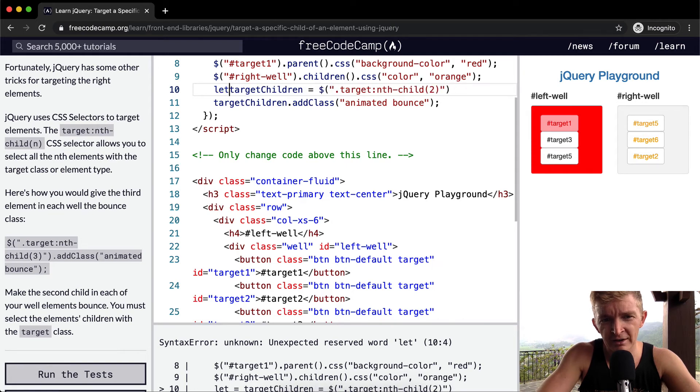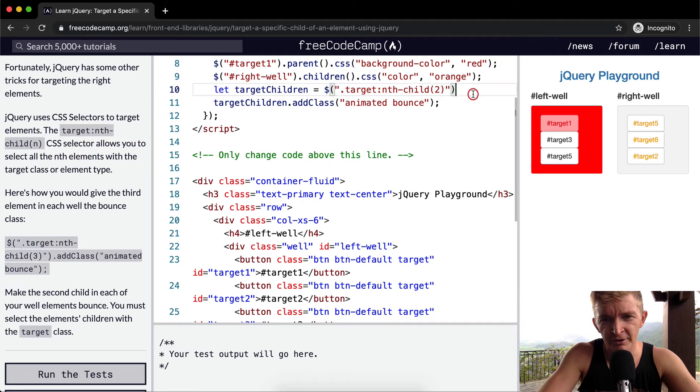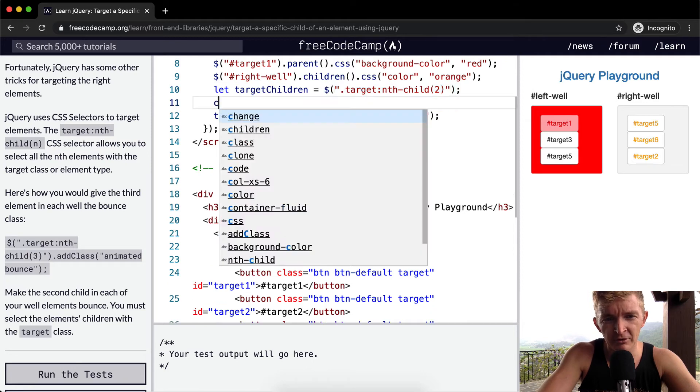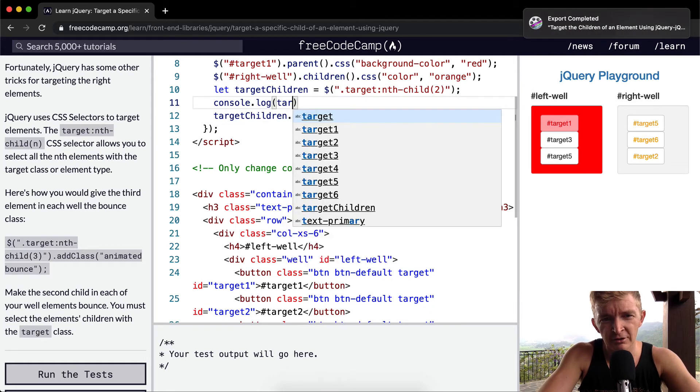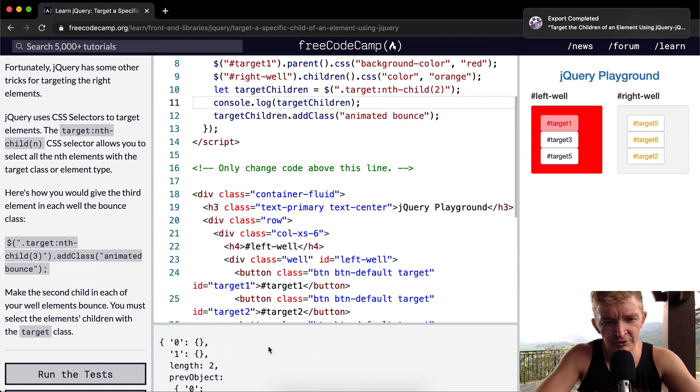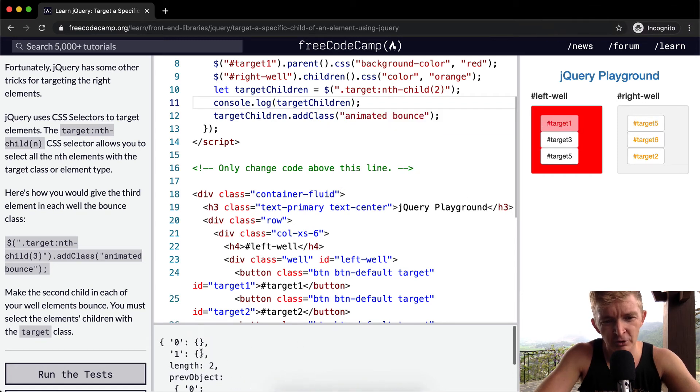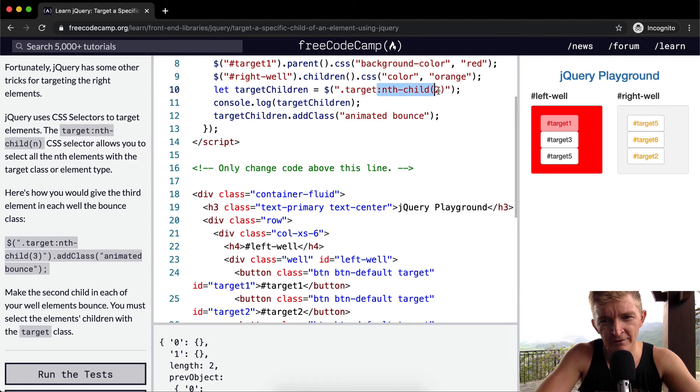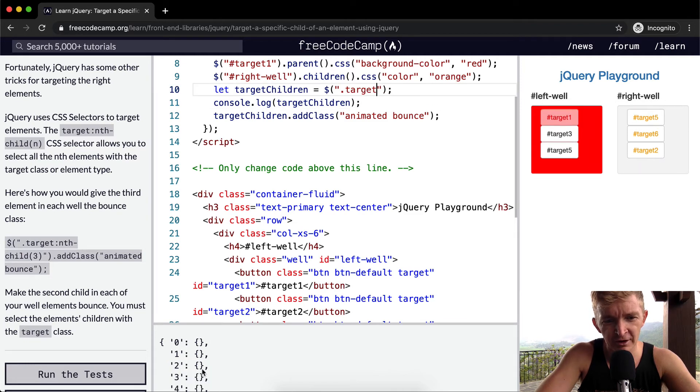So yeah, we're setting targetChildren variable equal to the nth children. Now, what happens if we console.log targetChildren? We'll see that they come down here. And then we see we've got two of them selected.